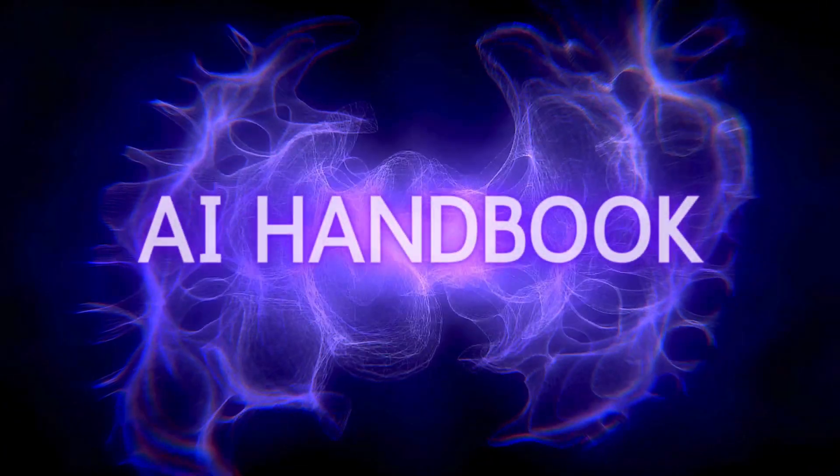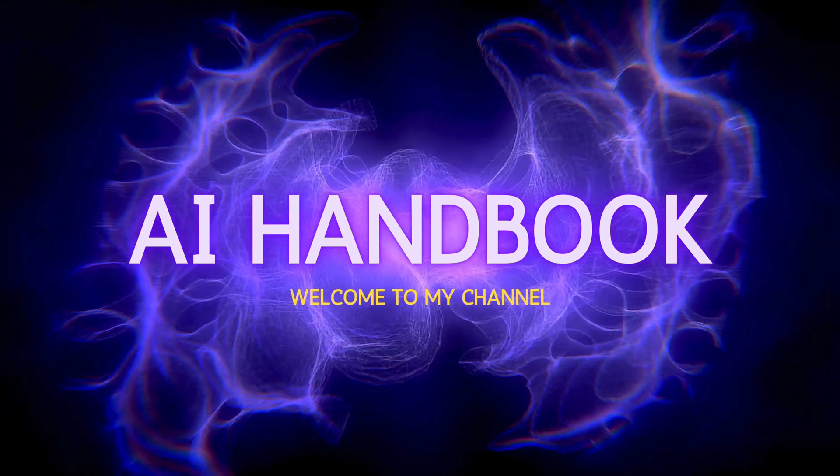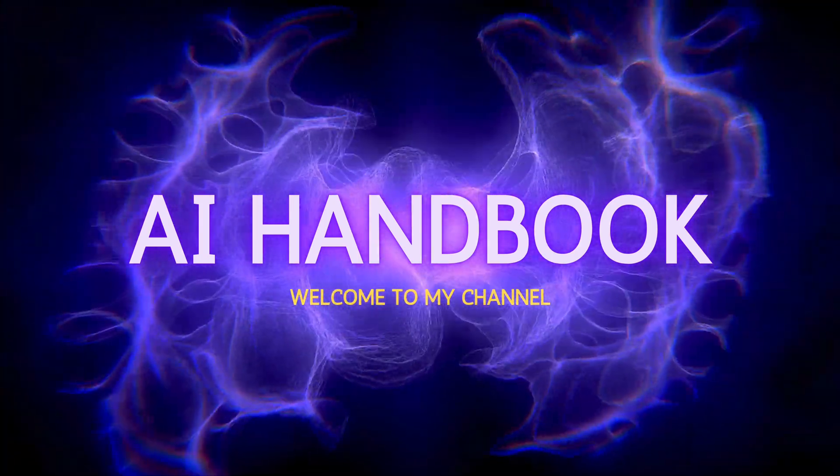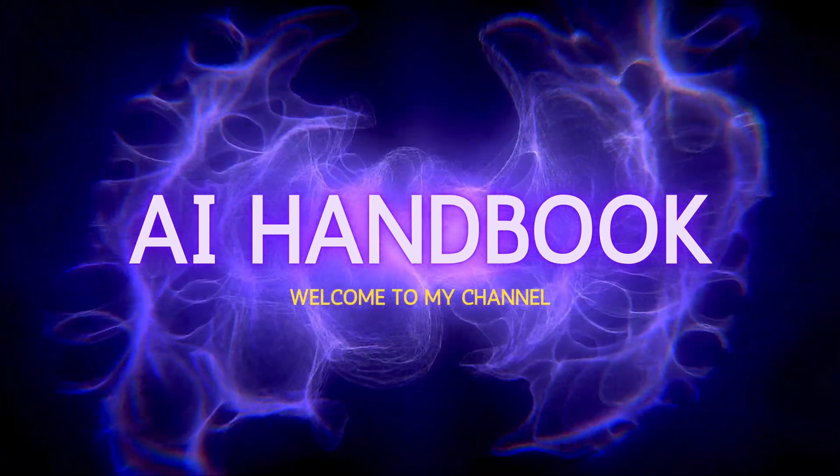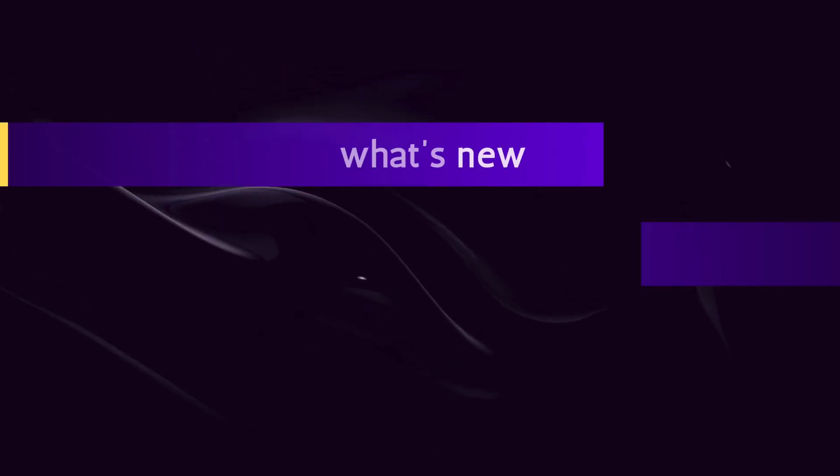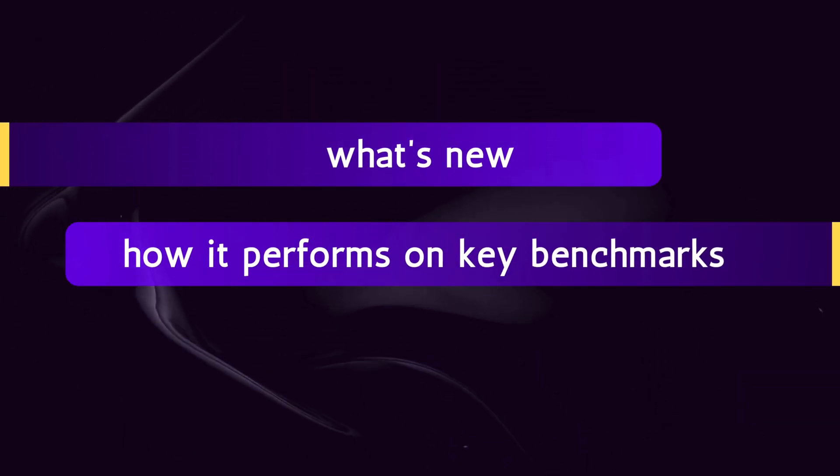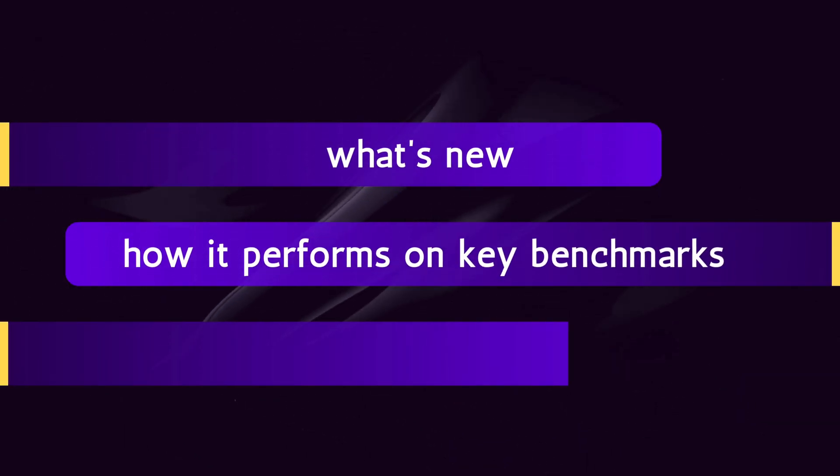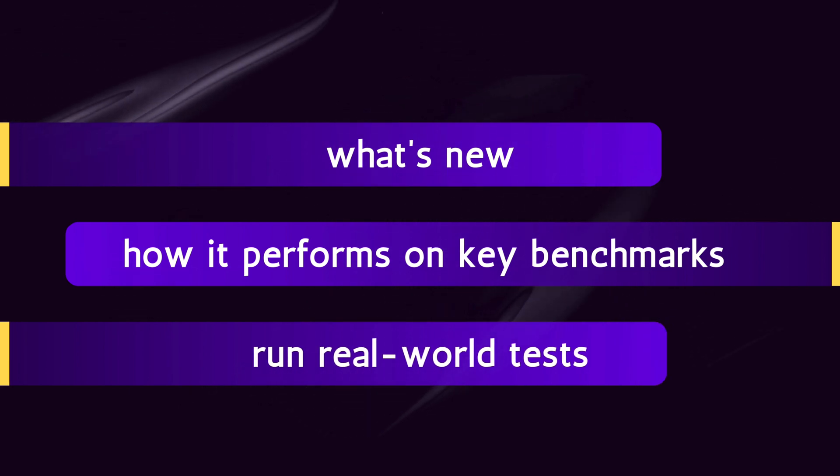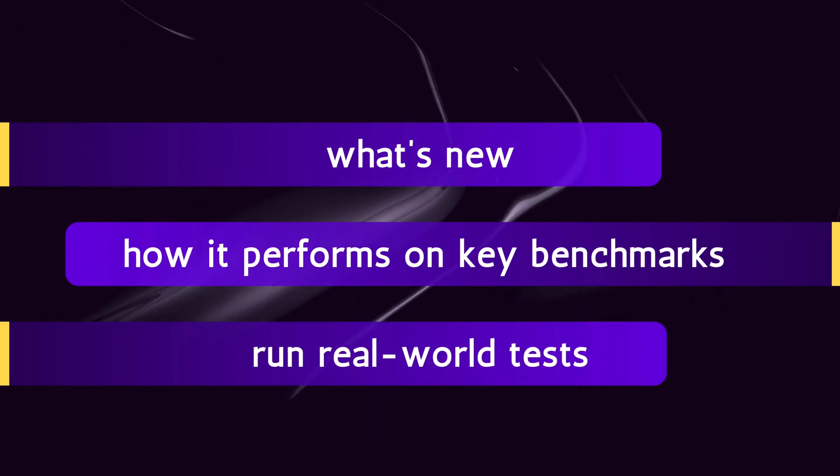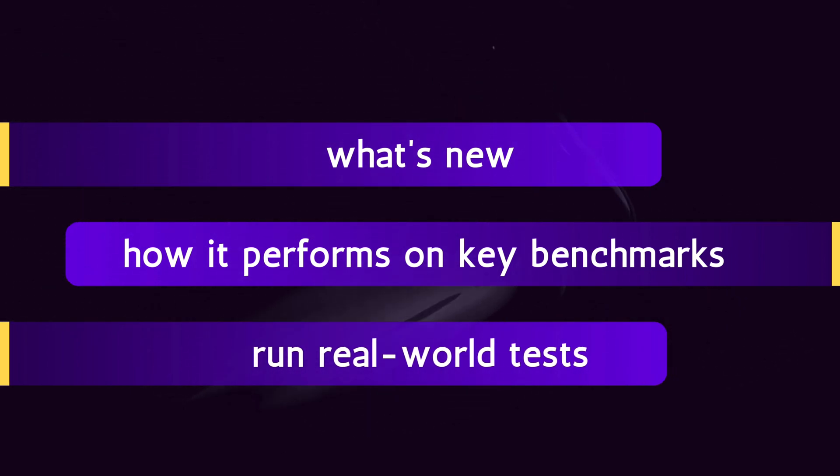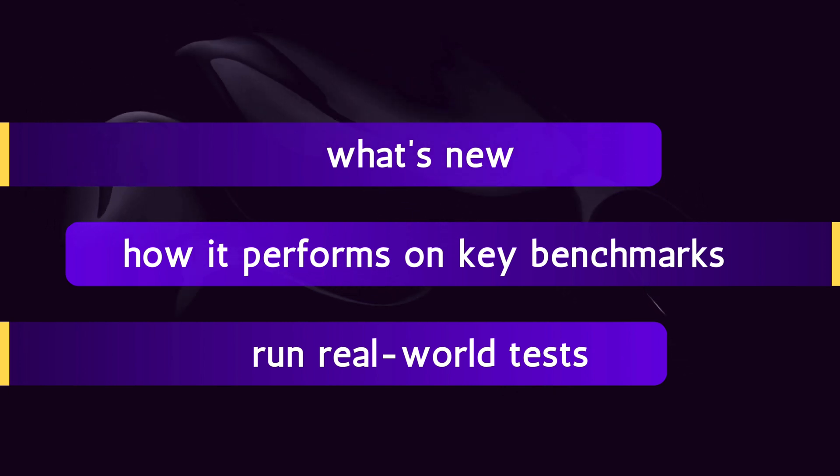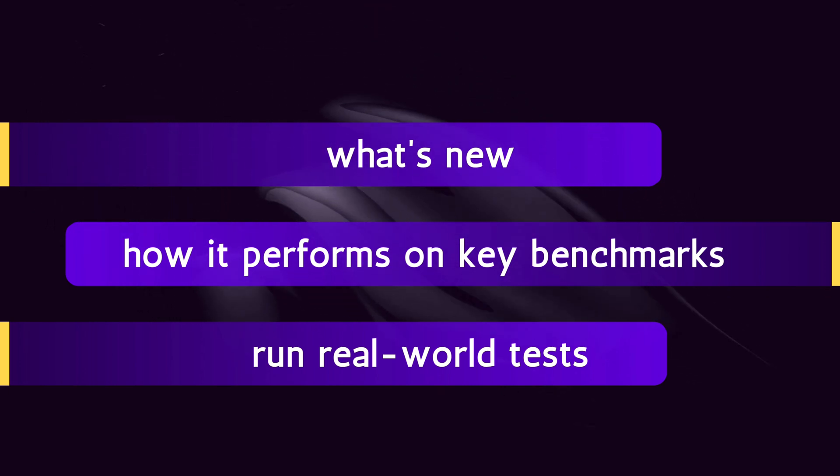Welcome to my channel. In this video, I'm breaking down everything you need to know about DeepSeek V3-0324. We'll cover what's new, how it performs on key benchmarks, and most importantly, I'll run real-world tests to see if it actually lives up to the hype. Stick around, because the results might surprise you. Let's get started.